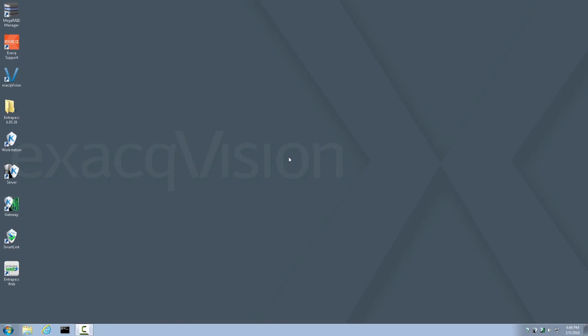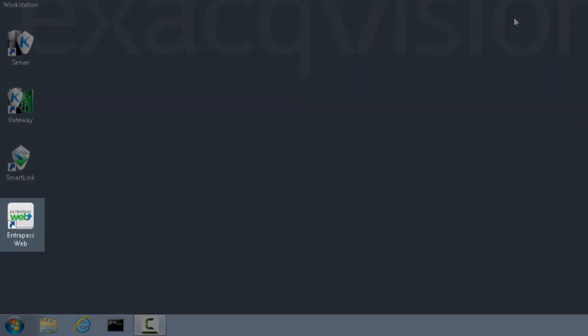Now that Interpass is registered, we have full Corporate Features and Interpass Web Functions. Now, let's look at how to set up Interpass Web Client on this machine. I want to bring to your attention the Interpass Web icon that was generated by the Interpass Install. This is normally a shortcut used for setting up Interpass Web Client. However, on an exact system, this shortcut should not be used.